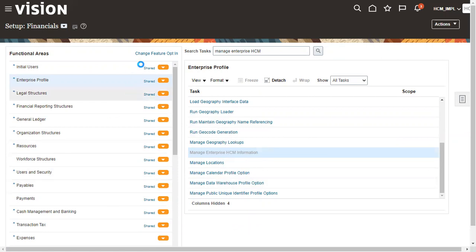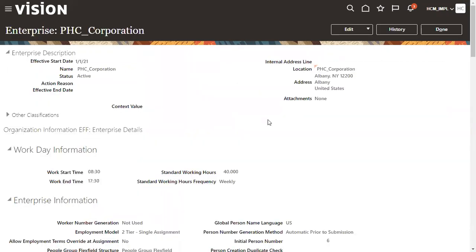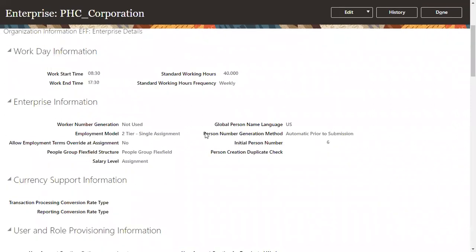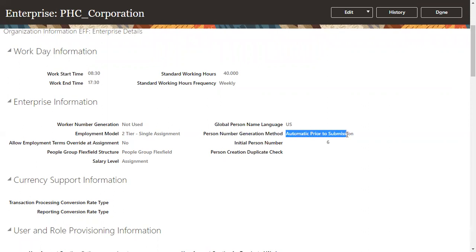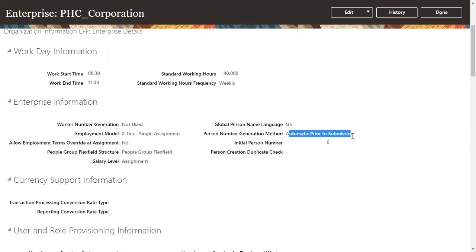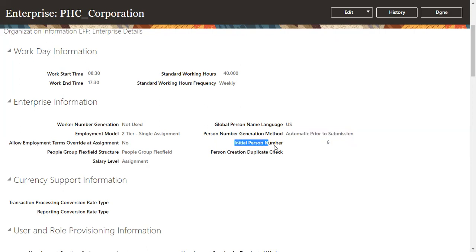The moment when we open this task it shows the enterprise level setups. If you look carefully here, the person number generation method, there are three types of methods: automatic prior to submission, automatic final save, and manual. Right now what has configured at enterprise level is automatic prior to submission. It means whenever we hire any worker for this enterprise, the system should automatically generate the person number before submitting for approval. The starting number we mentioned is six.